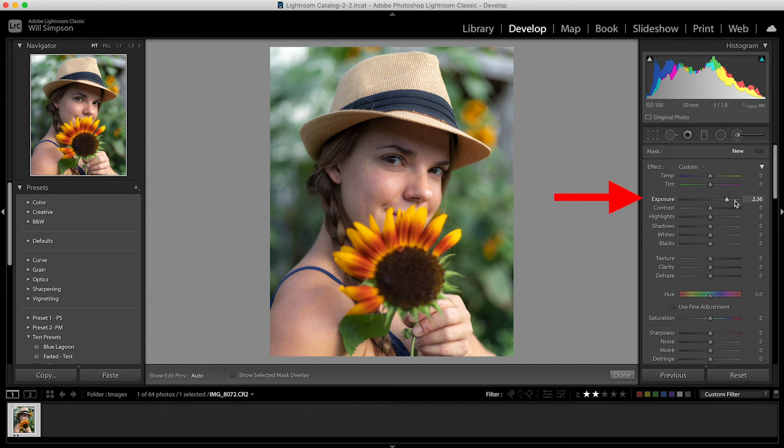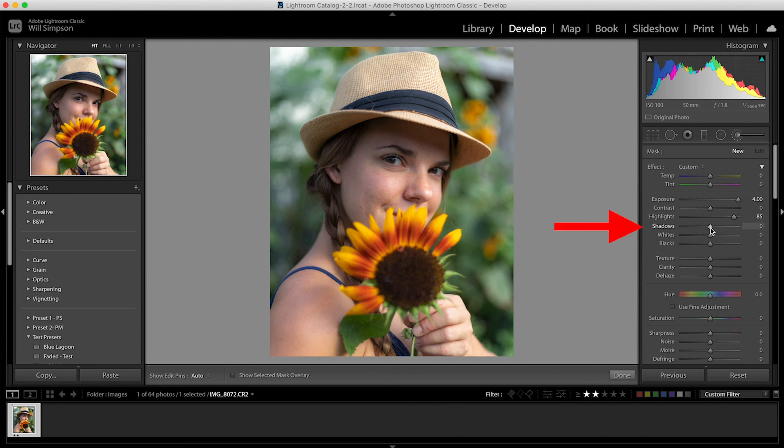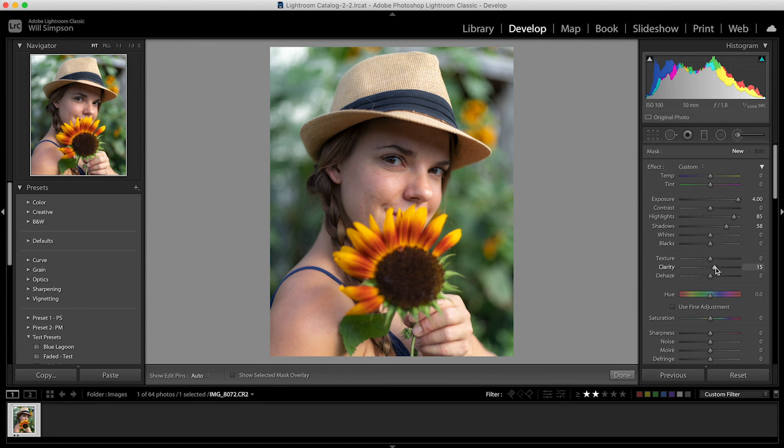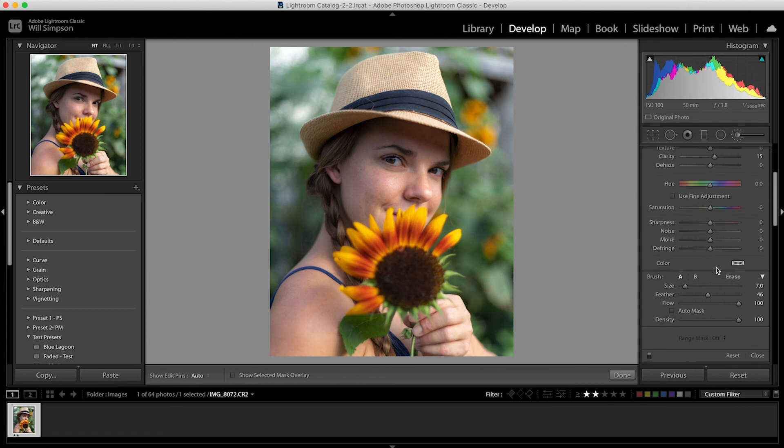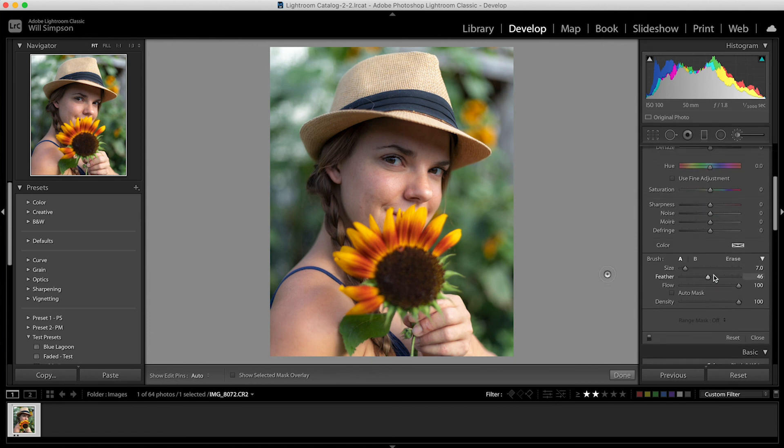The next thing we're going to up the exposure max. We're going to up the highlights to 85, something like that. We're going to up the shadows to maybe 50 or whatever you think is applicable. Then we're going to up the clarity to maybe about 15 and we're going to scroll down to the flow.